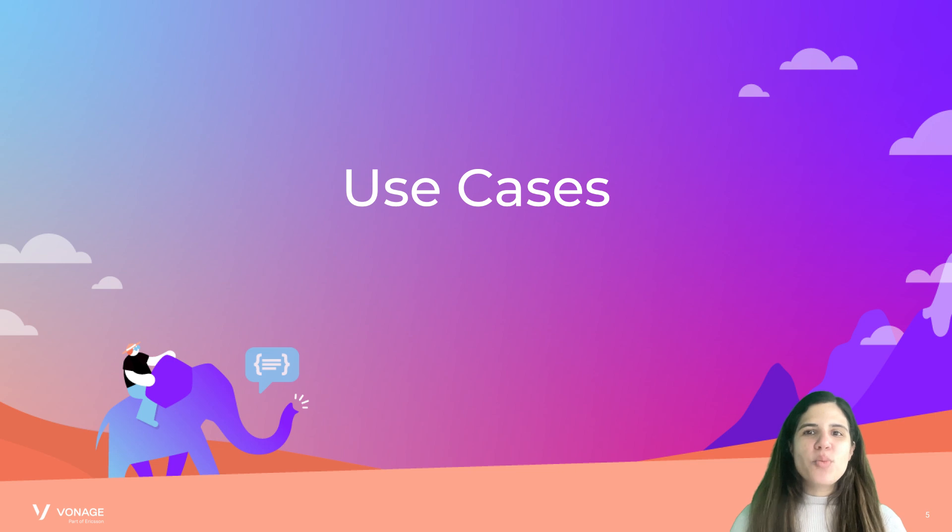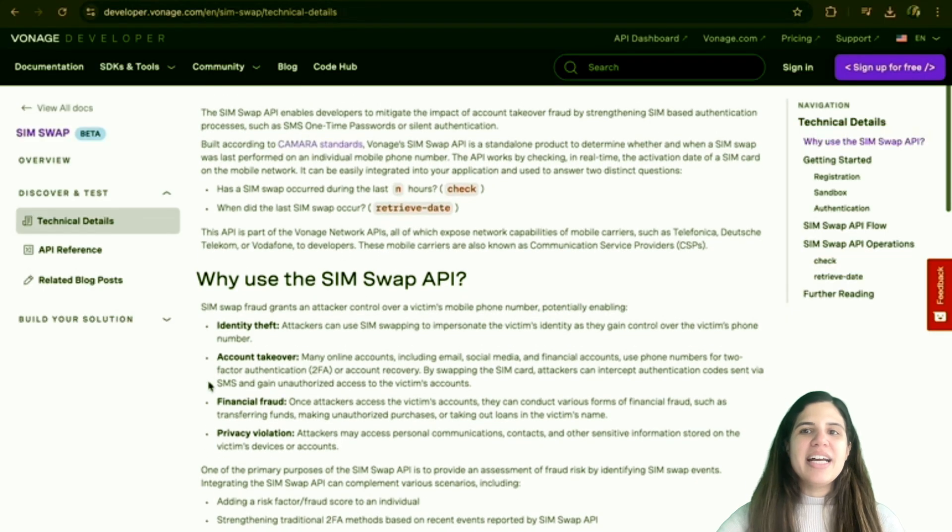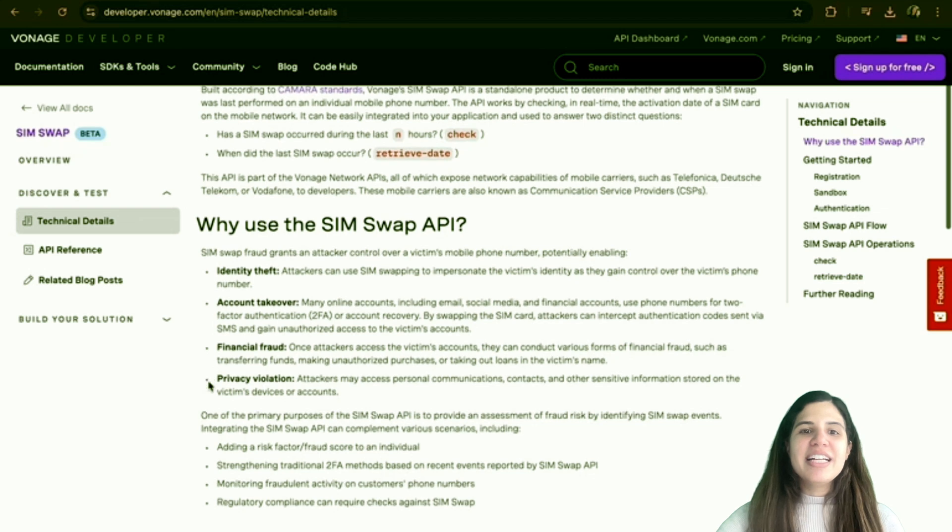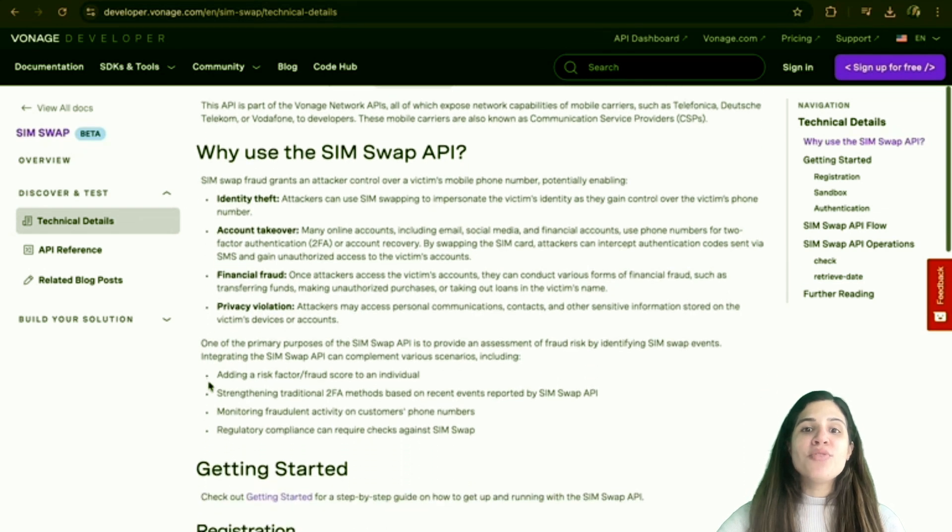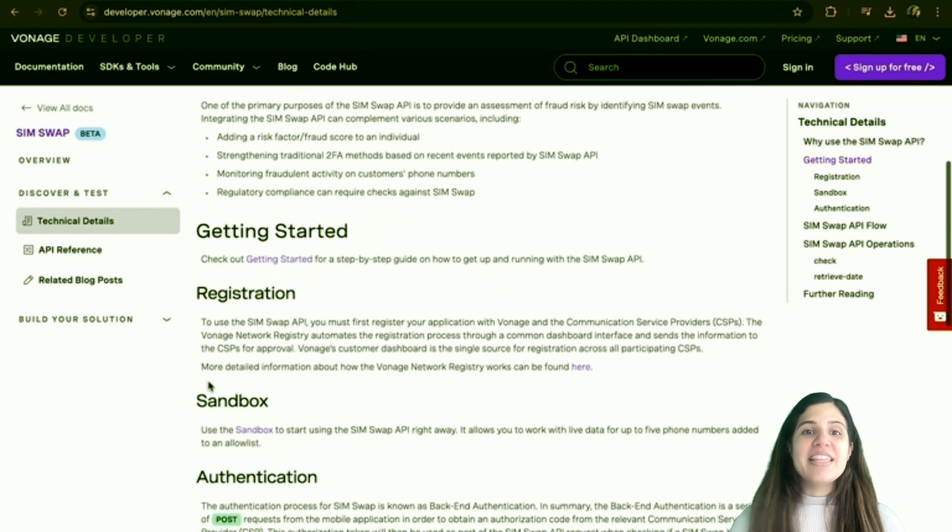Take the Vonage SIM swap API, an API for combating fraud that alerts you if and when a SIM card linked to the phone number has been changed recently.